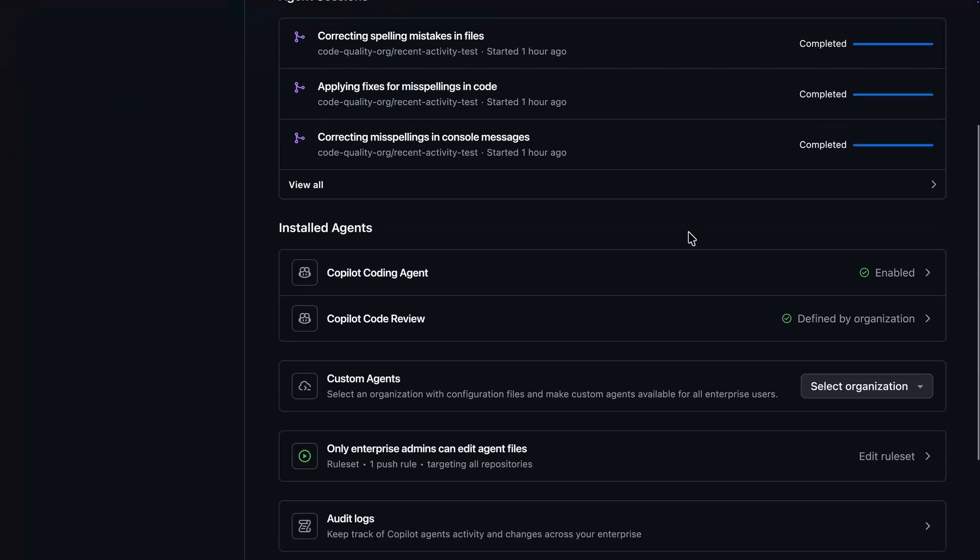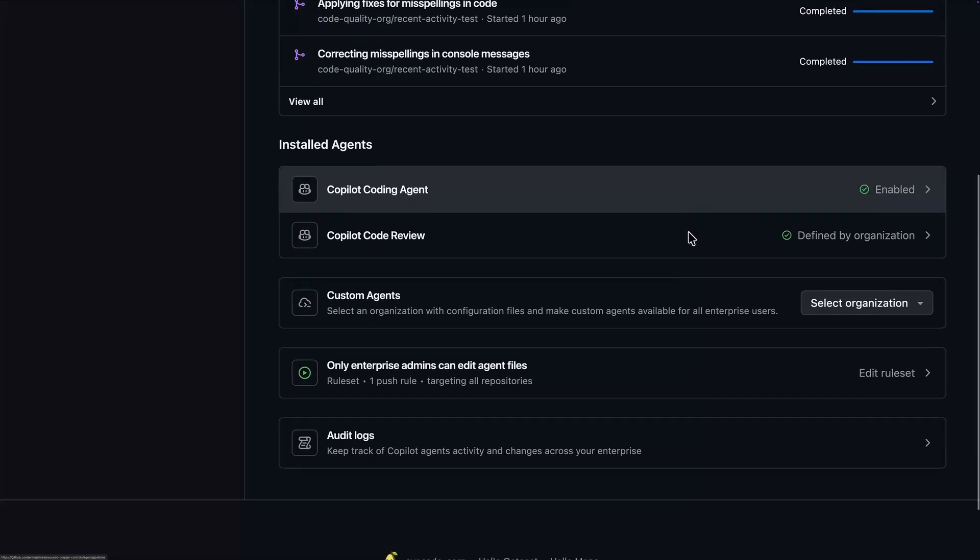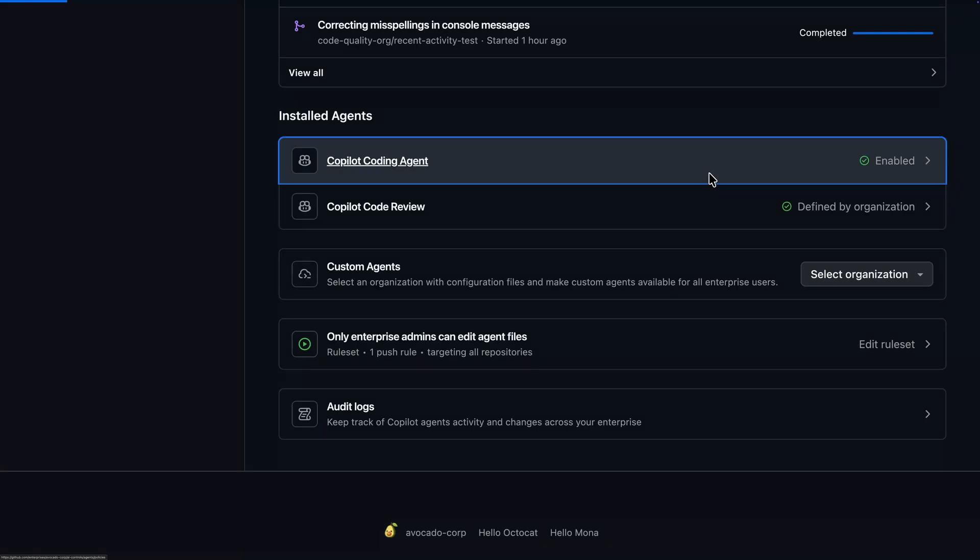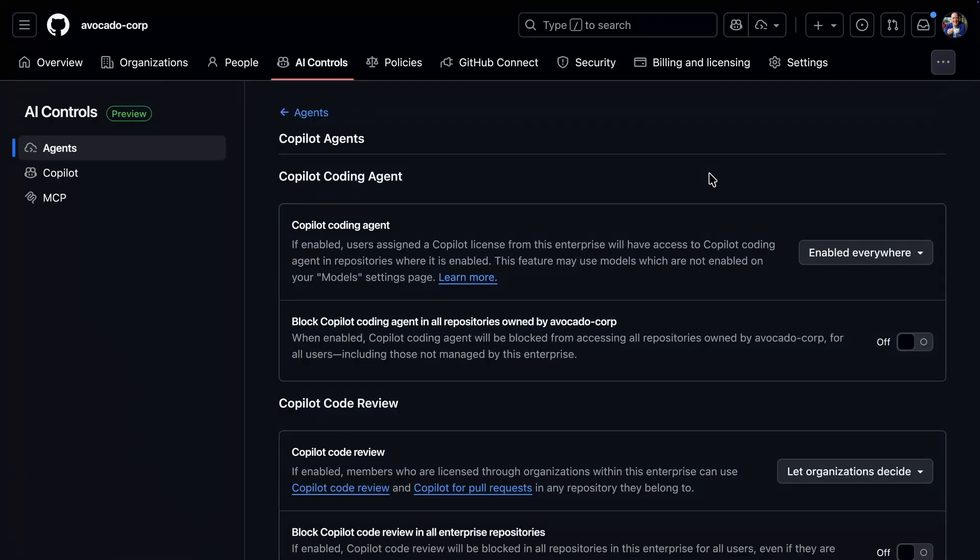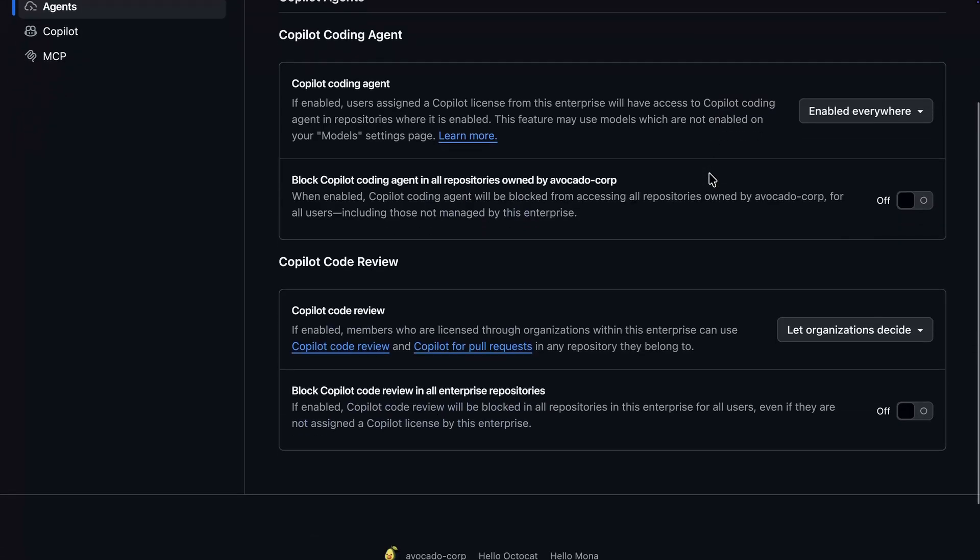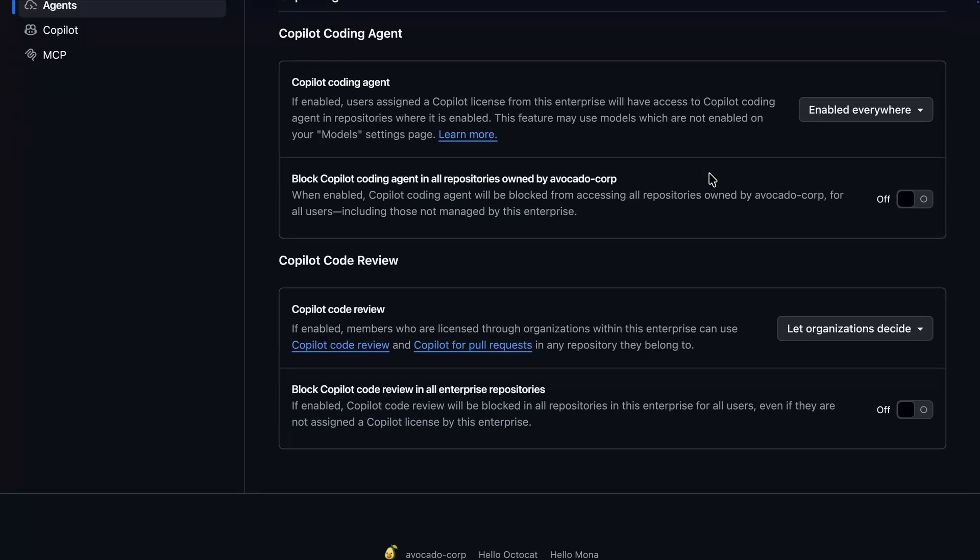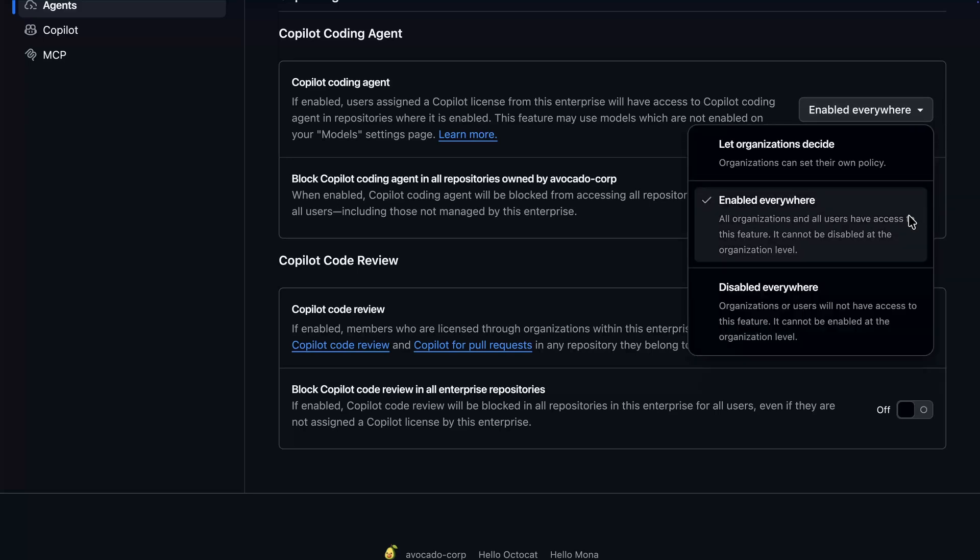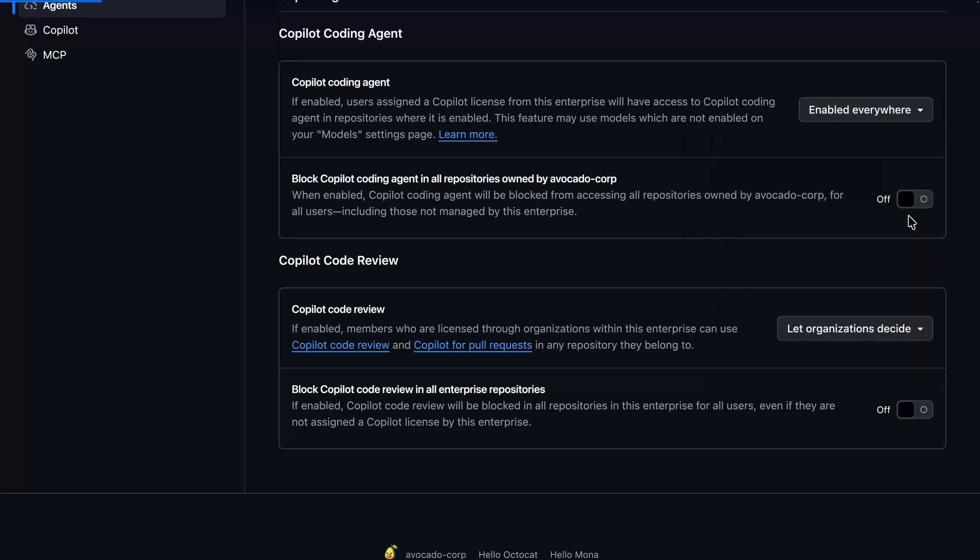Returning back to the control panel, we also notice the two primary agents available to us, coding agent and code review. From here, we can choose to enable or disable these features across the entire enterprise, or to allow organizations to decide for themselves.